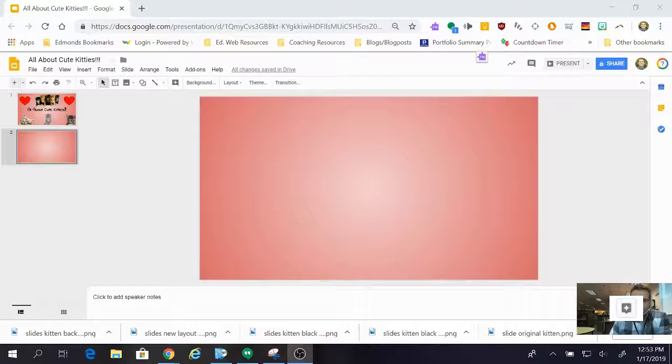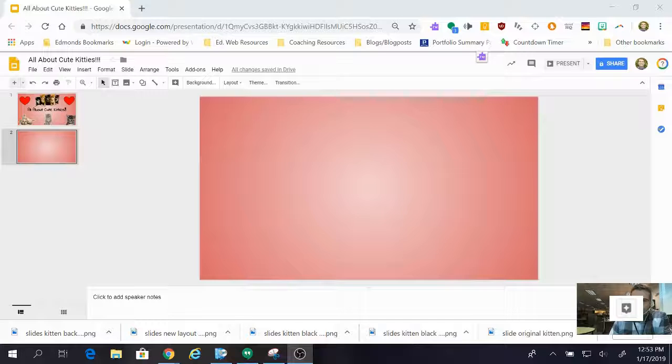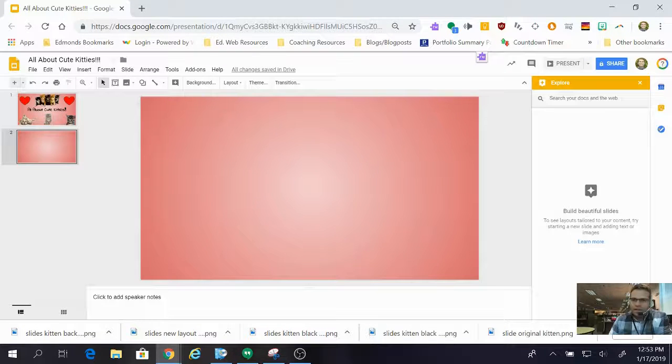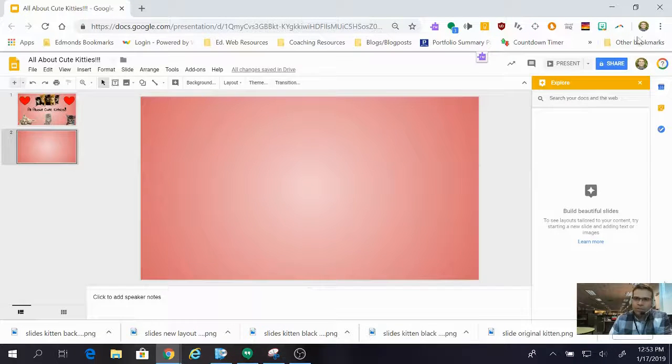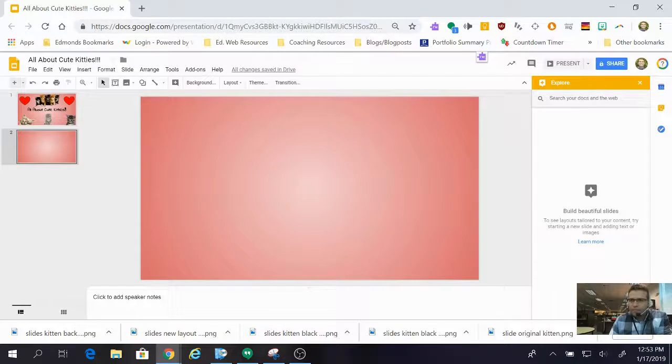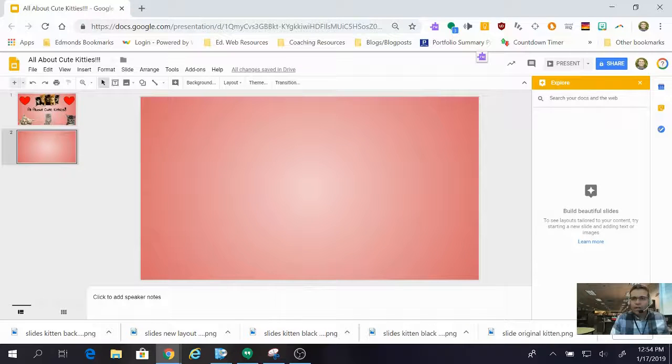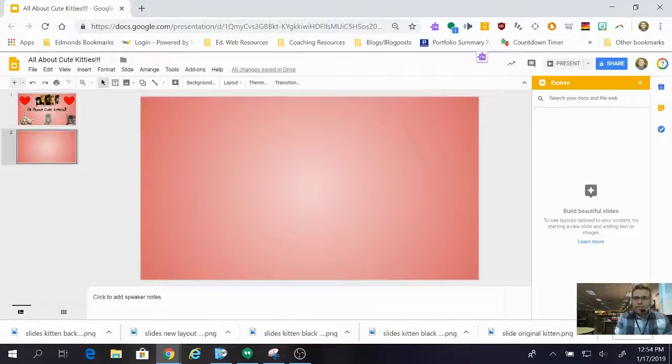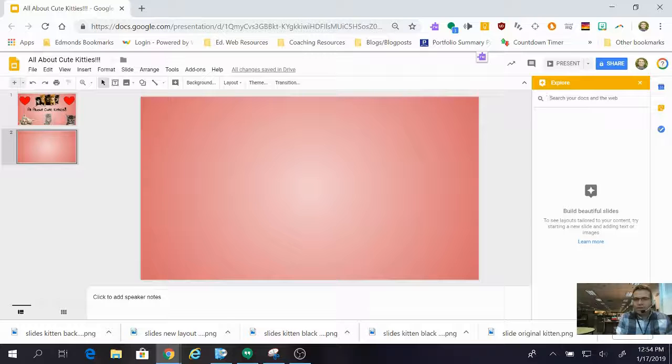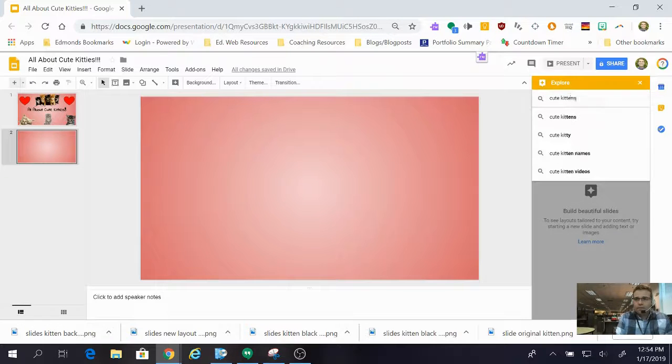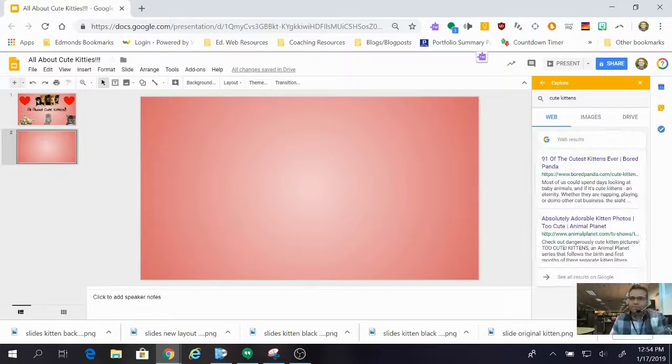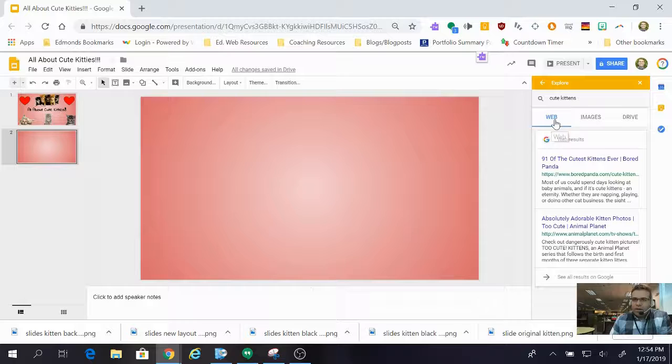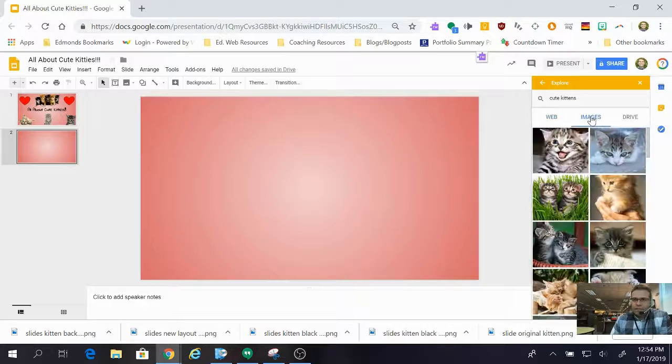I'm going to come up here and search for whatever it is that I want to put an image in my presentation of. For this I'm going to put in cute kittens. It automatically launches to doing a web search but I want images, so I click there.